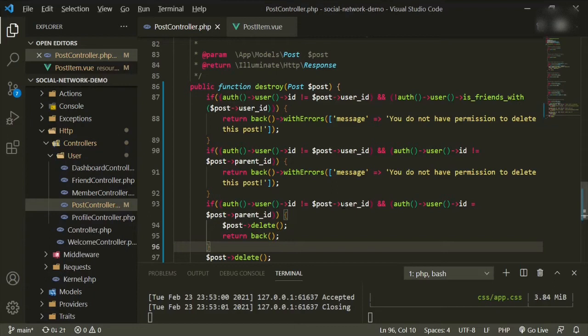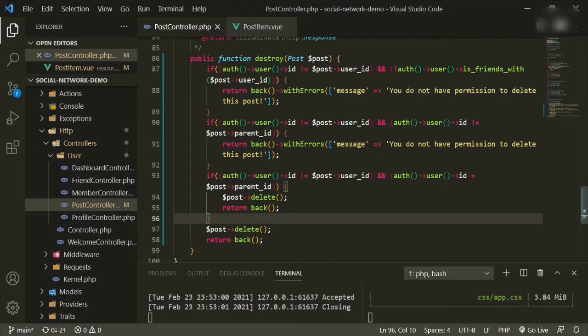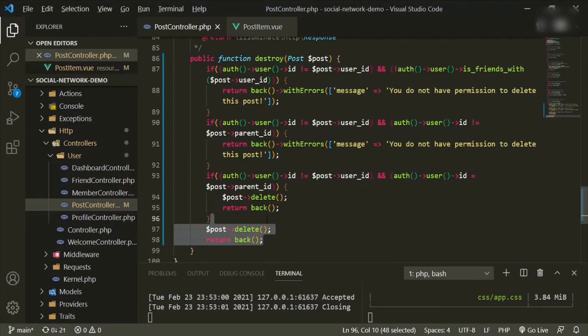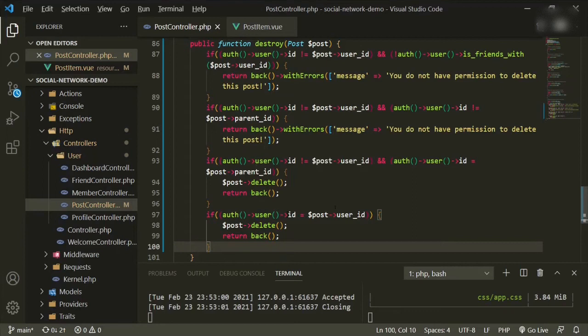The third check: if auth user id does not equal the post user id BUT auth user id equals the post parent id — meaning a friend posted on our wall — then we can delete it and return back. The last case: if auth user id equals the post user id — it's our own post — we delete it and return back.